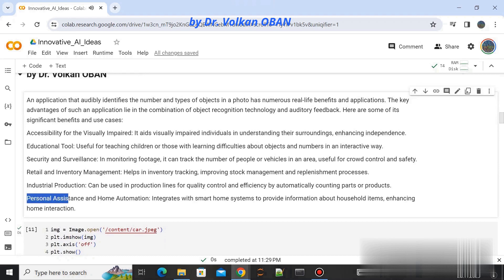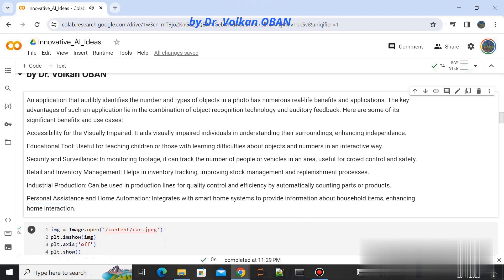Personal assistance and home automation: integrates with smart home systems to provide information about household items, enhancing home interaction.